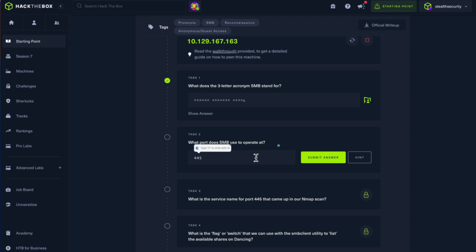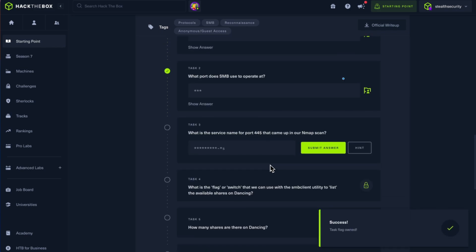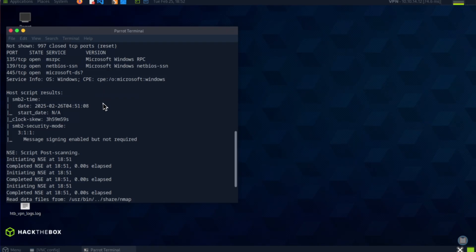Okay, what is the service name for port 445 that came in our nmap scan? Service microsoft-ds. Is it microsoft-ds? Yes.